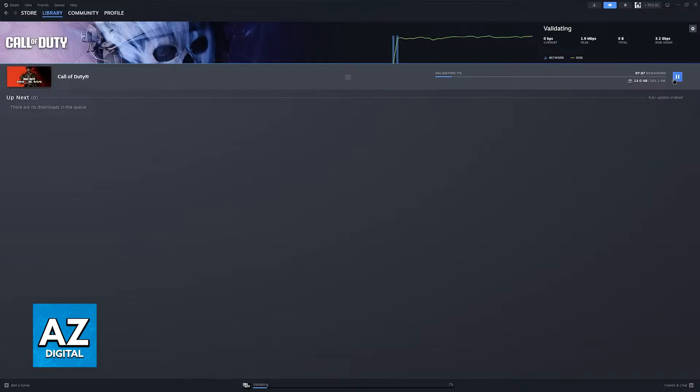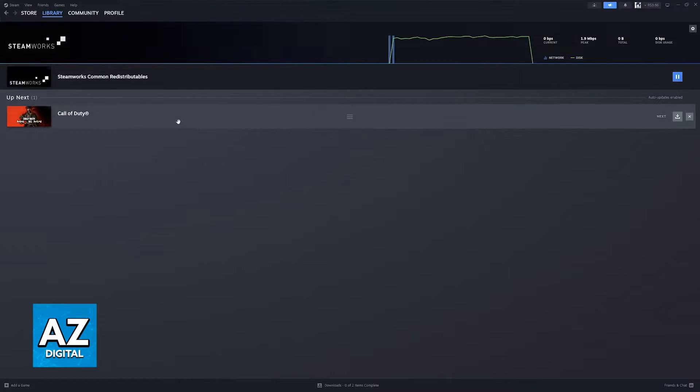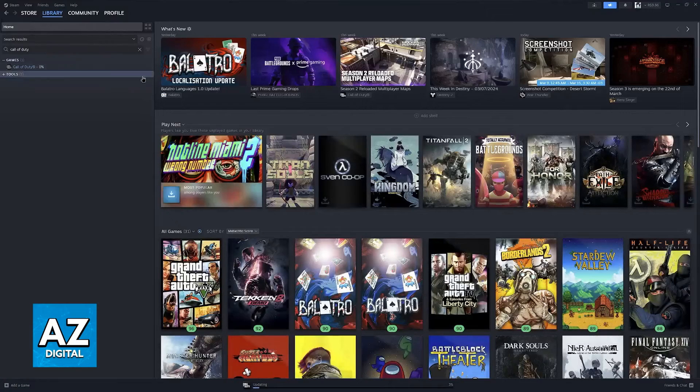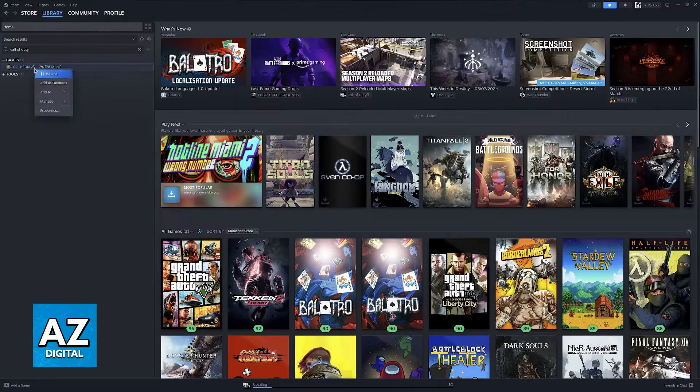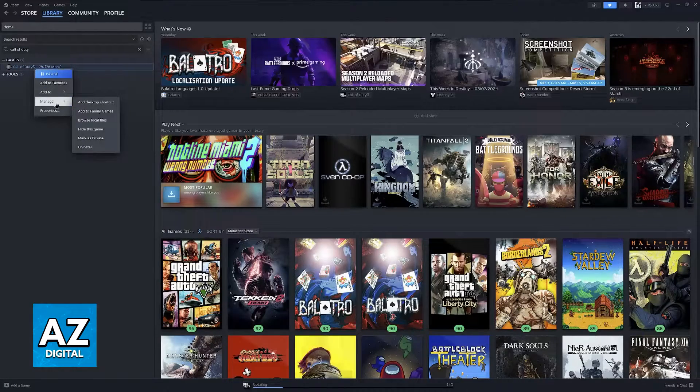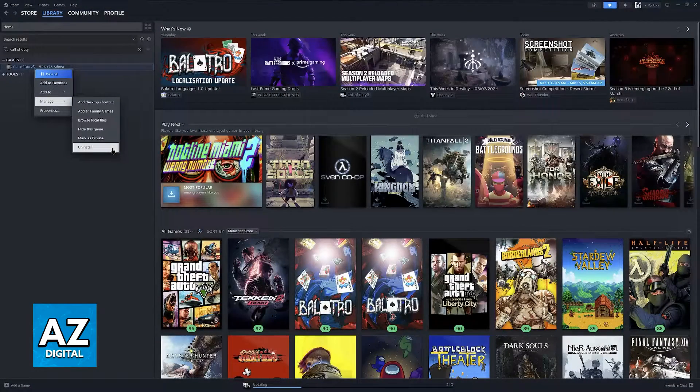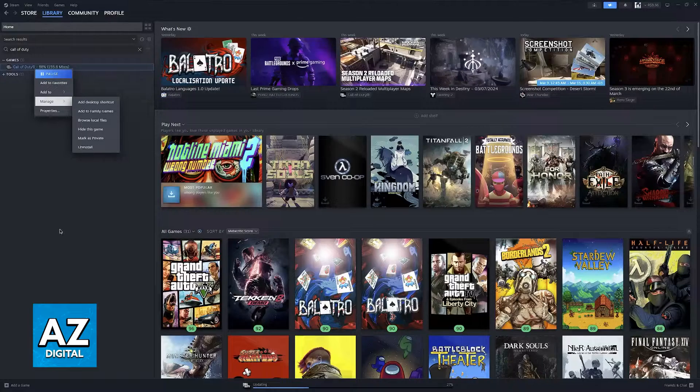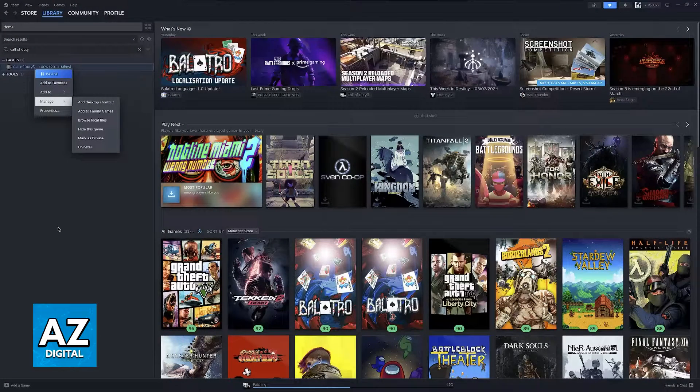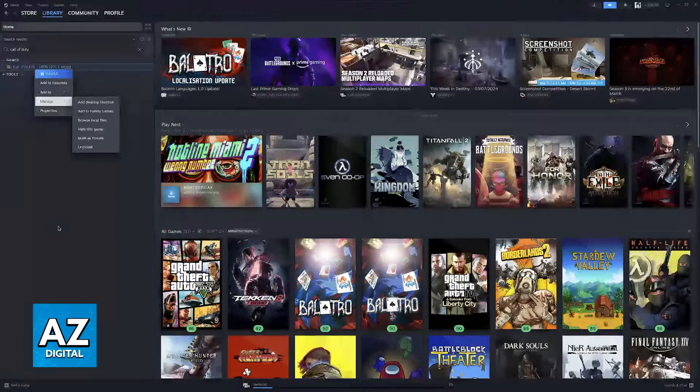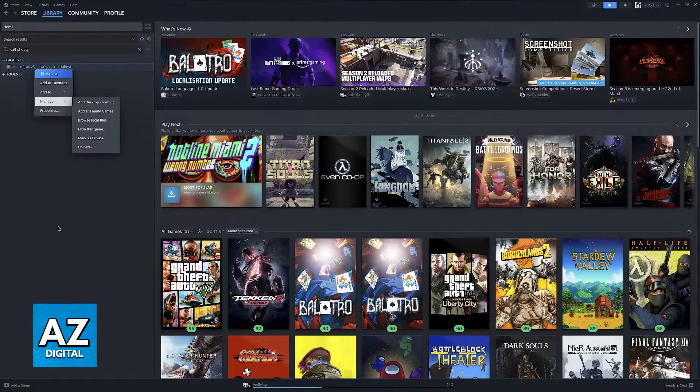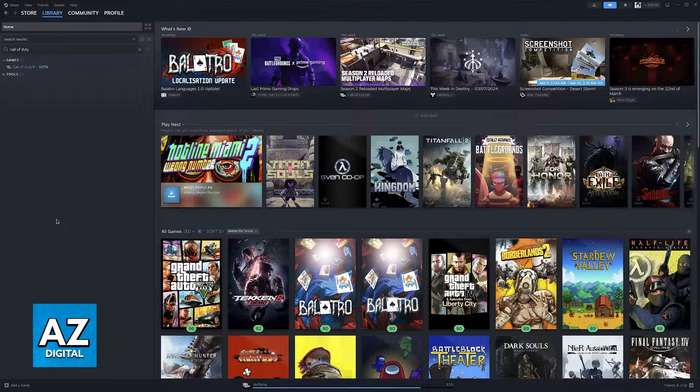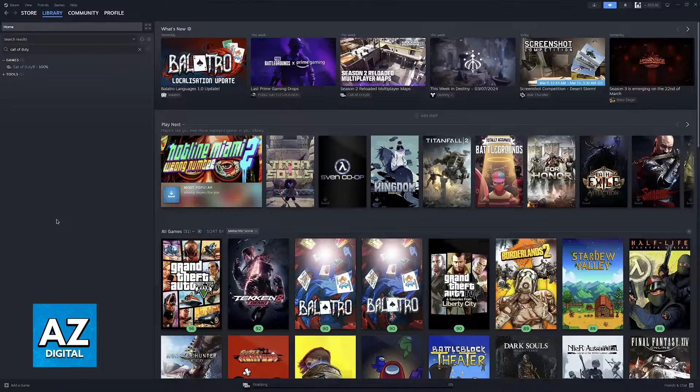If it doesn't work you also have the option of going back to your library, right clicking Call of Duty once more but this time uninstalling and then installing the game again. I know for a lot of people reinstalling is not going to be a quick process because of slow internet speeds but this is also a straightforward way of fixing any issues.